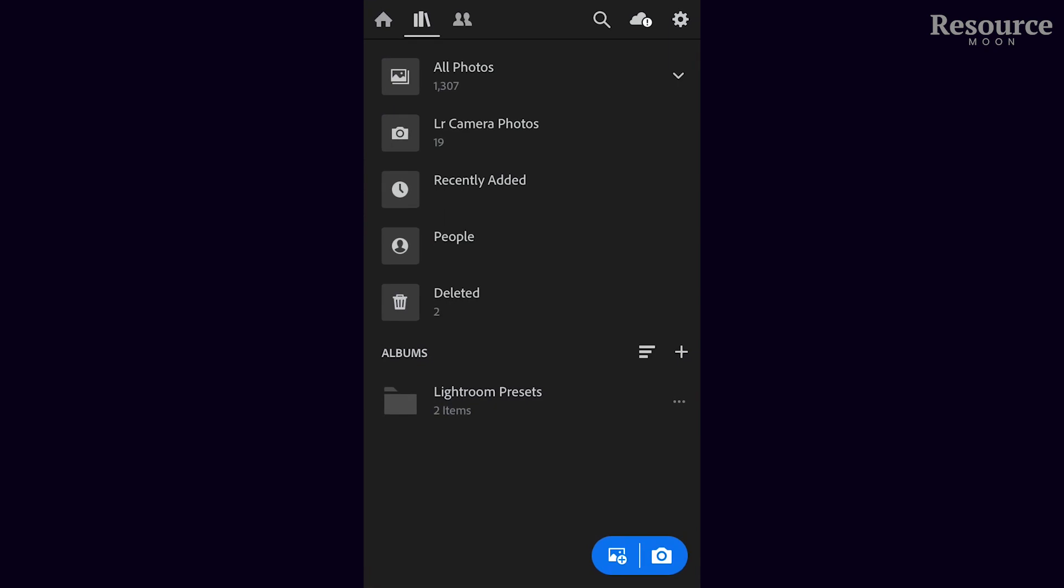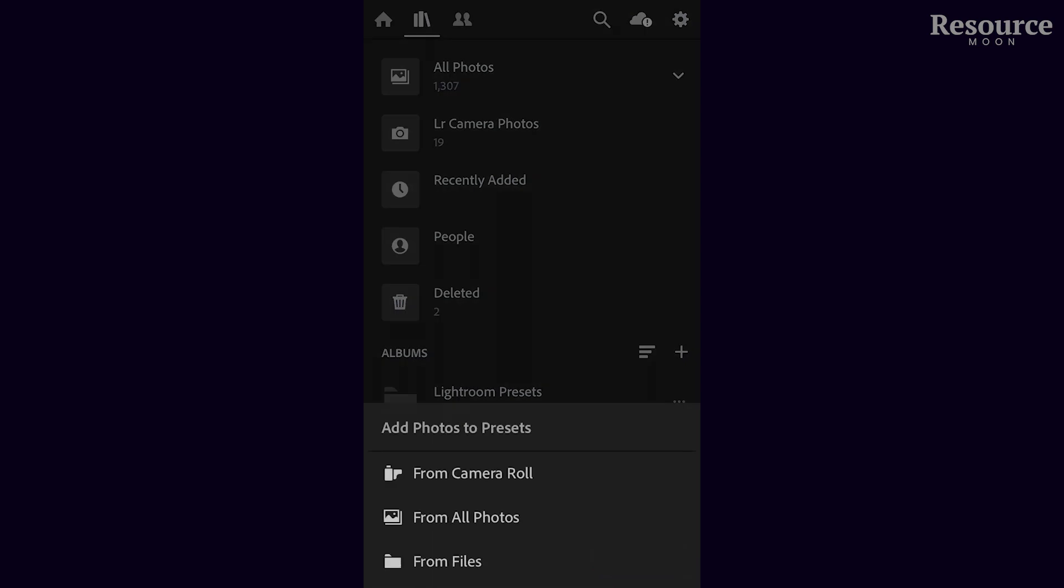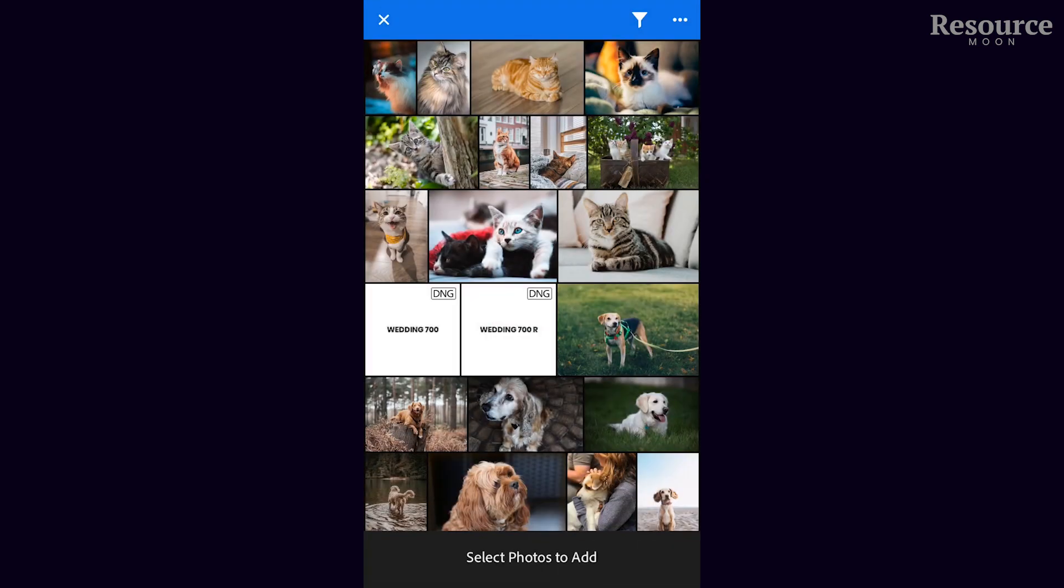Then we're going to import photos using the button on the right-hand corner at the bottom. Click 'from all photos' and find the two DNG files, which are the preset files.